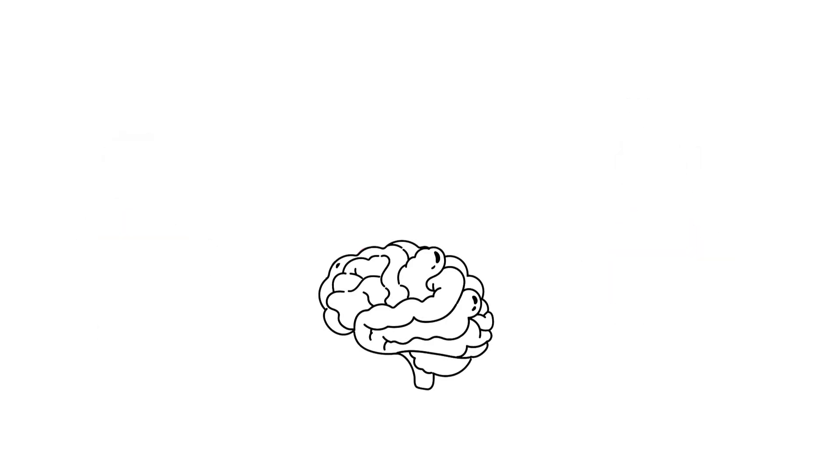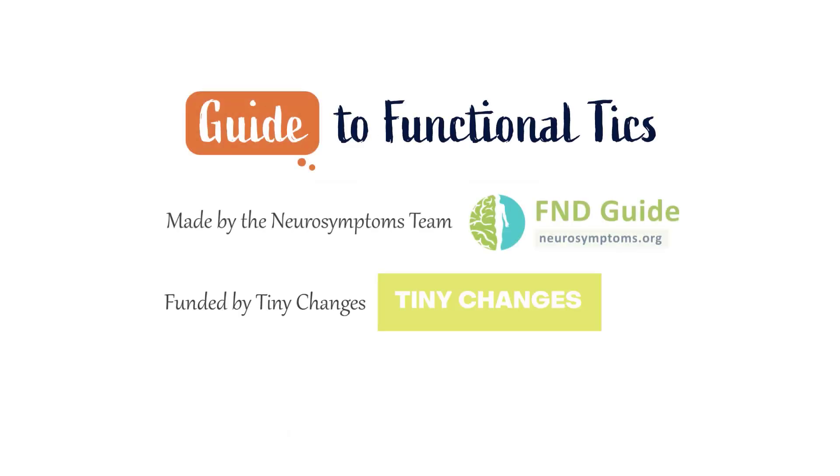So now that we know that functional tics are like a glitch in the brain software, head over to our last video to find out how different treatments can help retrain the brain to improve them.